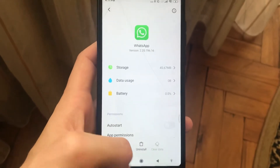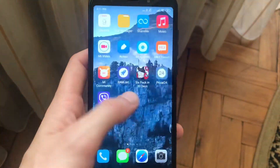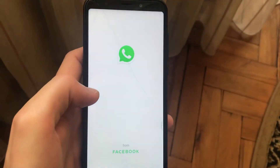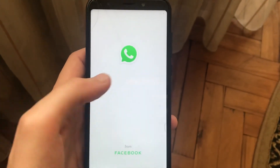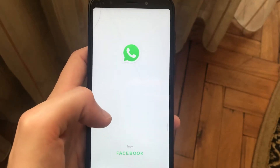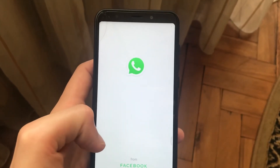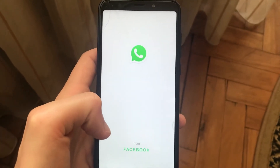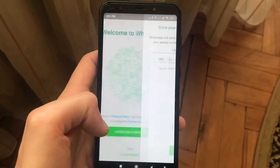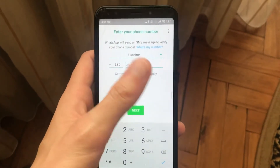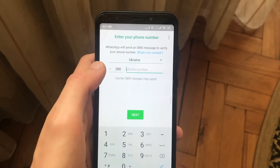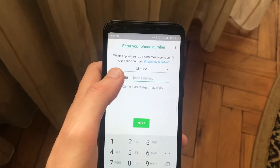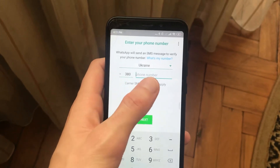So let's try — we just go back to our WhatsApp app, and you can see here that it will ask us to agree and continue. Now you can see that we successfully deleted our previous number, and we can also create our WhatsApp account on your phone number.